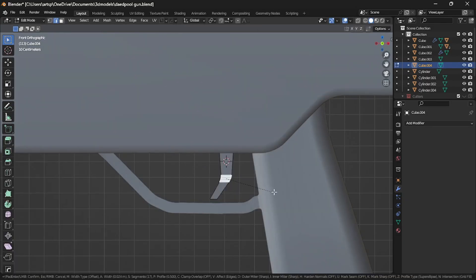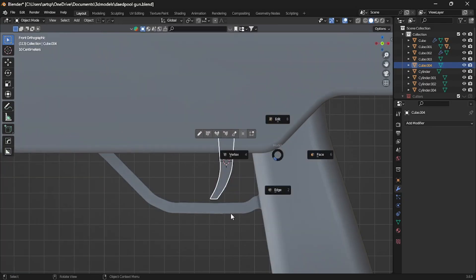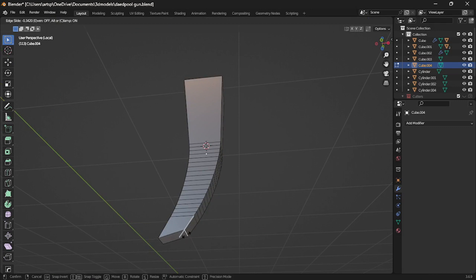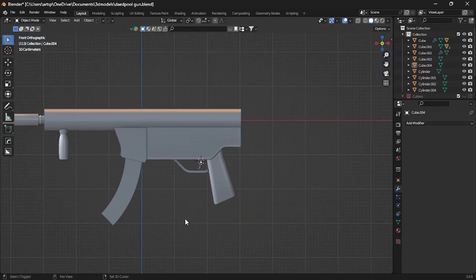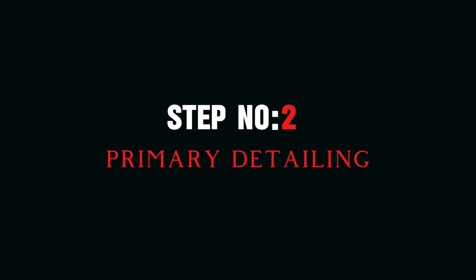We apply this same approach to the entire model. Remember, this is just a starting point. We'll add details later. Now that we have our blockout sheet, it's time to add primary details, which is step number two.